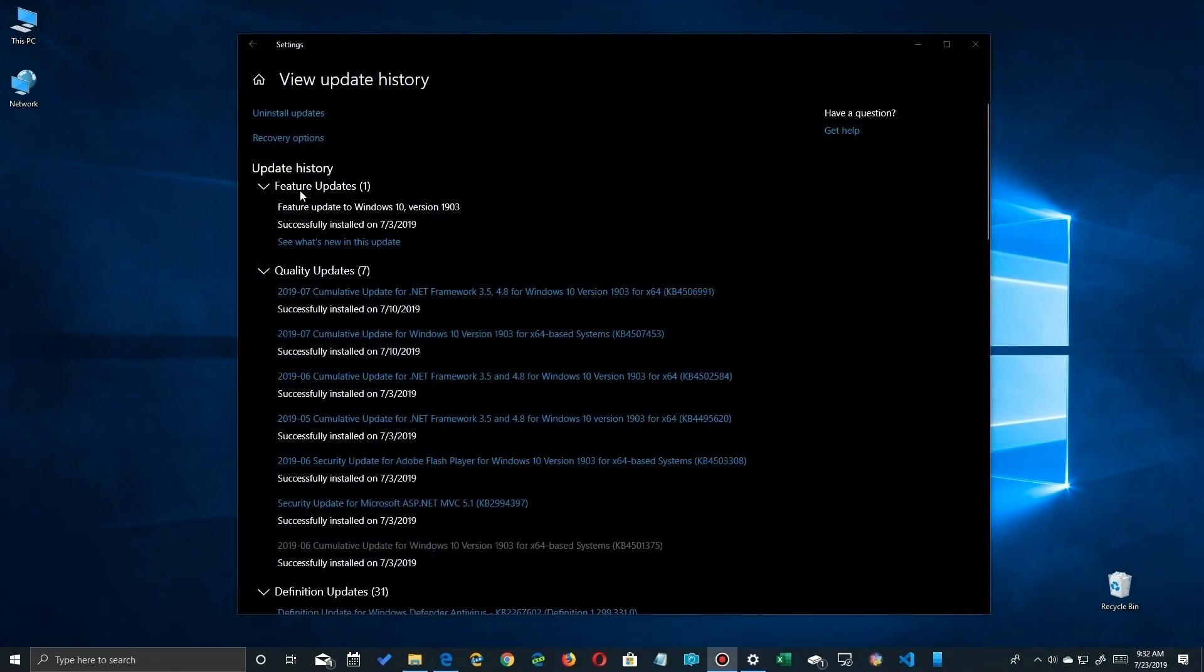Now there's basically four versions of updates. First one is your feature updates. That's your complete replacement of Windows. I just upgraded to 1903 like many of us have recently and you can go take a look at that. There's quality updates which are fixes for your existing version. You'll see I've already got some fixes against the 1903 here.